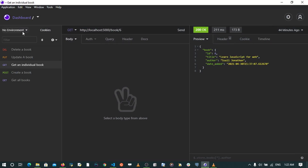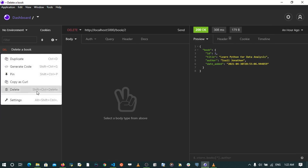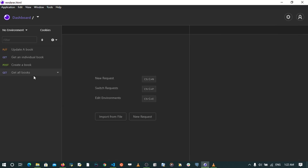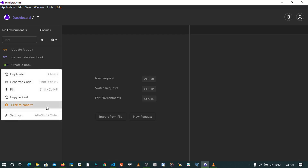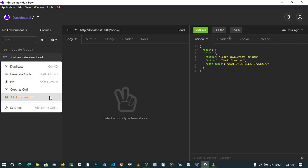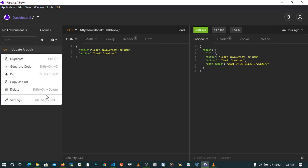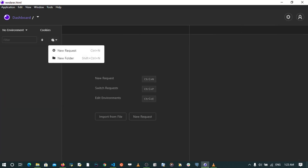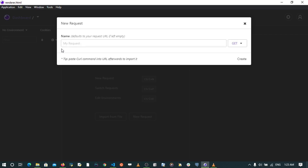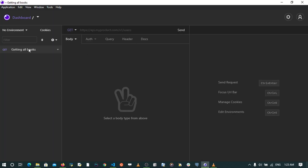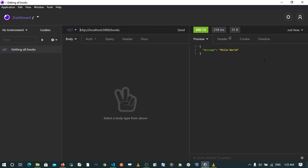I'm going to go to Insomnia and create some requests. I'm going to remove and delete all these existing requests so that we have an empty space where we can see this getting to work. I'm going to create a new request — this is going to be a GET request for getting all books. I'm going to go to localhost 5000 slash books.